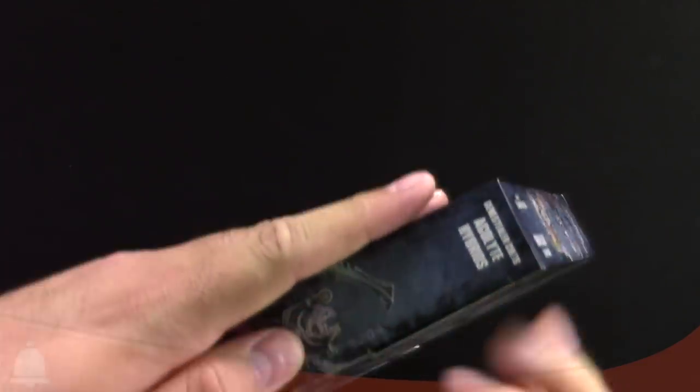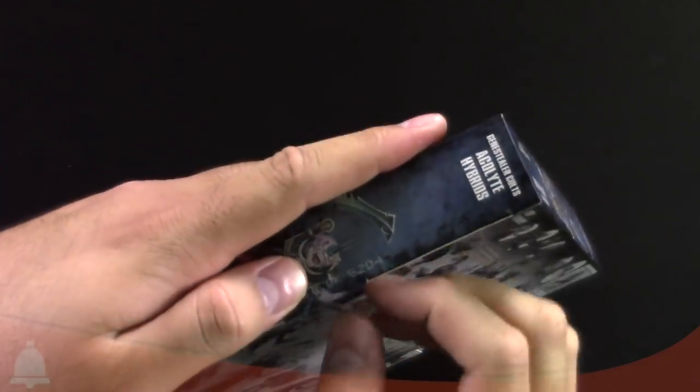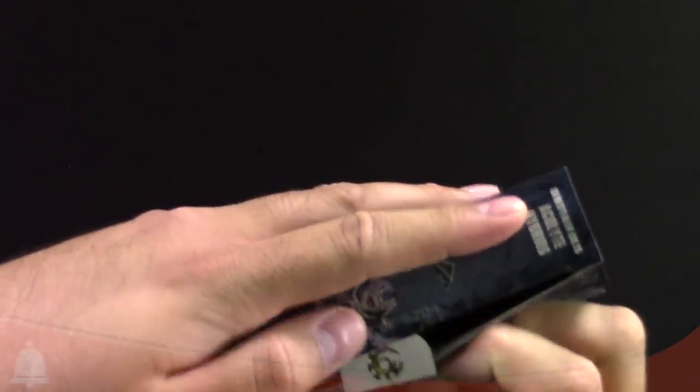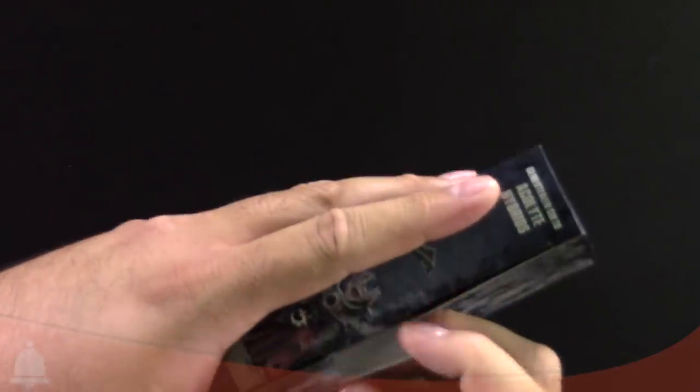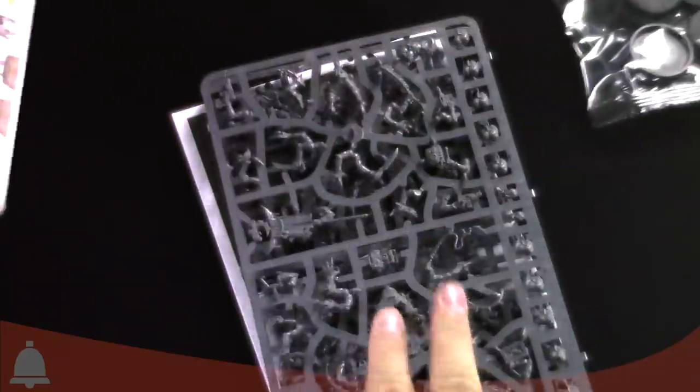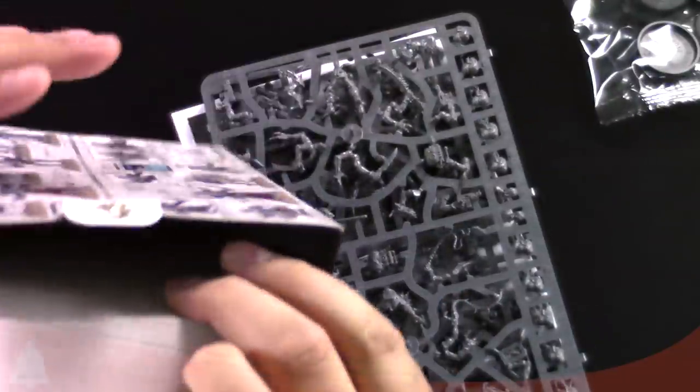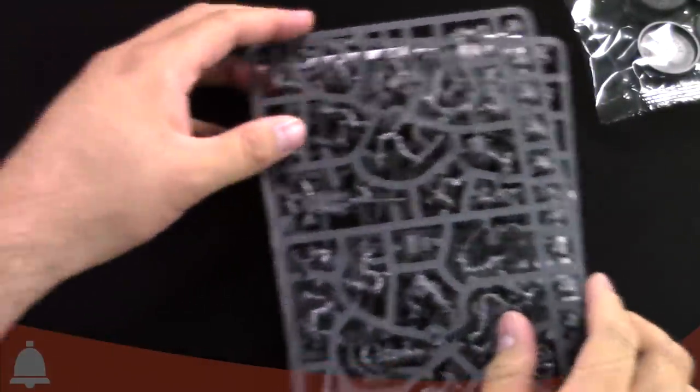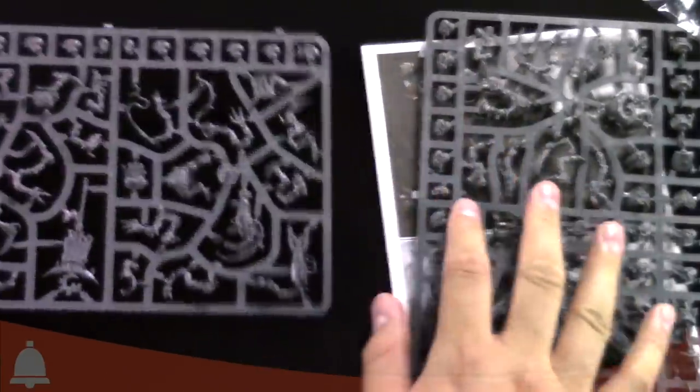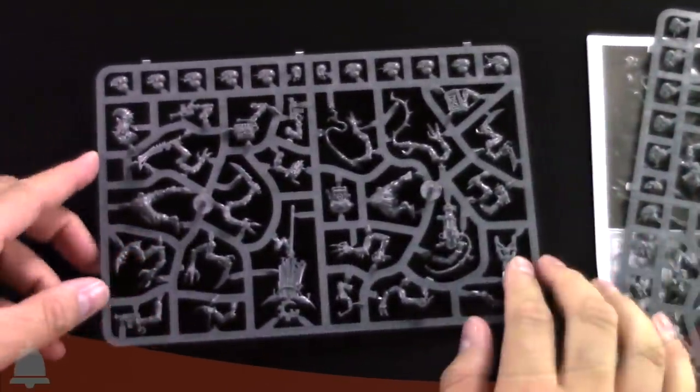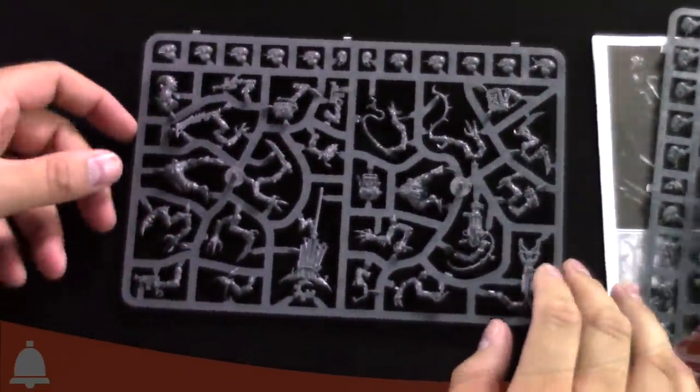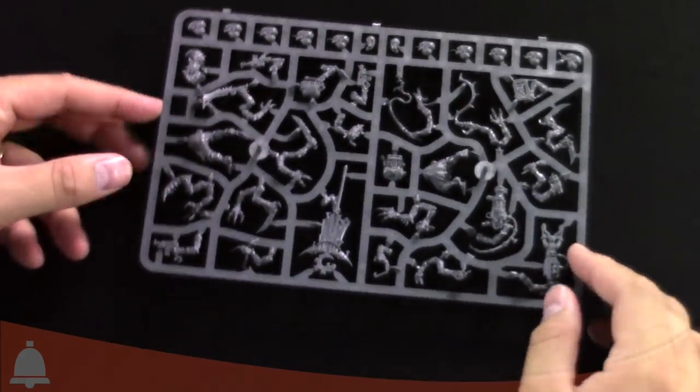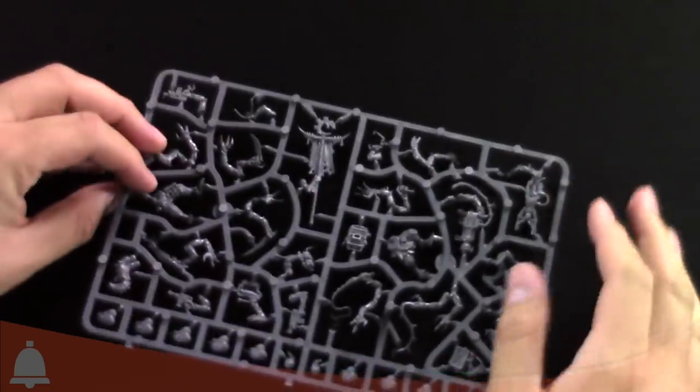So we're going to go ahead and dive into the box here. You can do it. All right. Here we go. Boom. That's all the contents. The box is now empty. As you can see. Let's go ahead and lay this out real fast. We'll just do one sprue at a time. So first up.